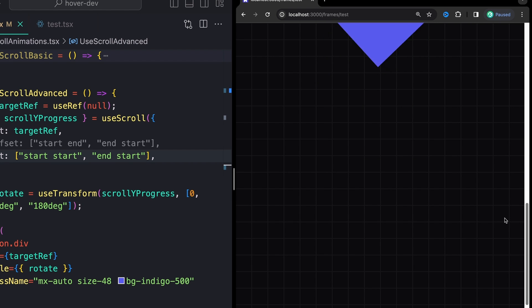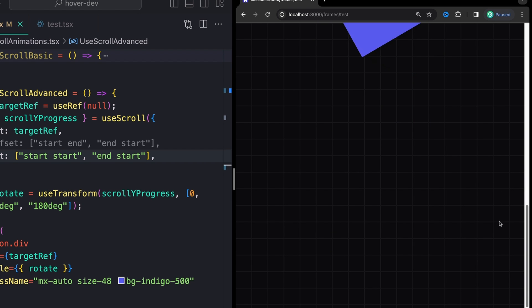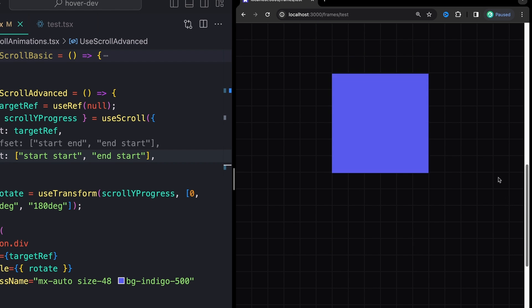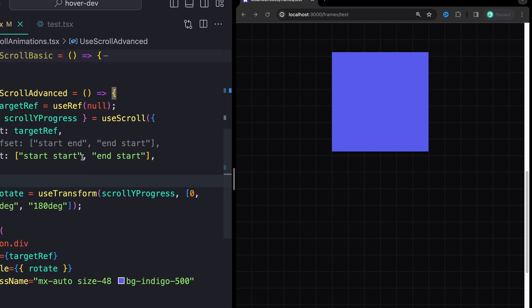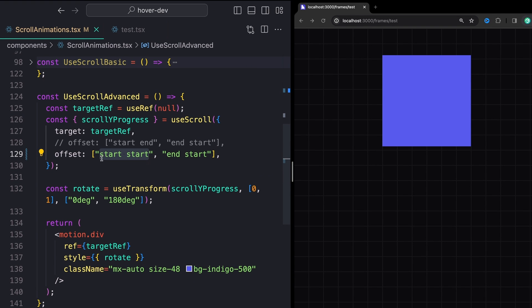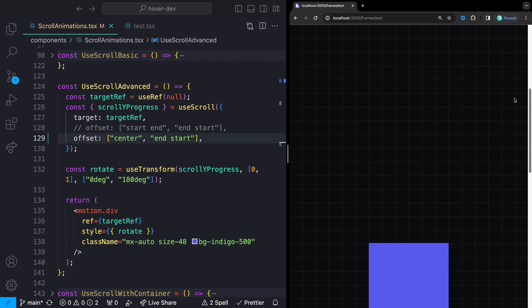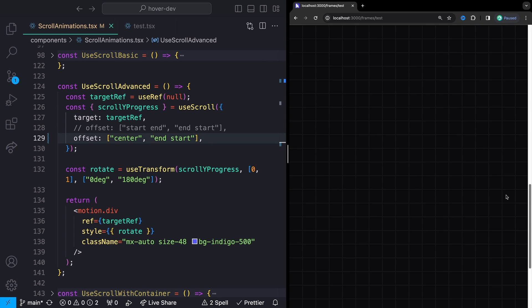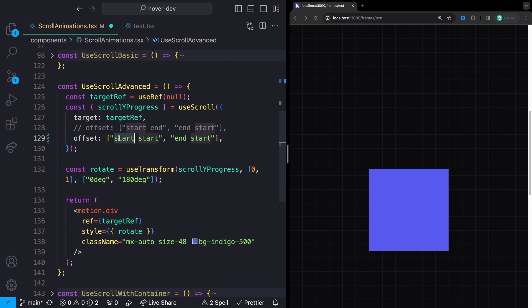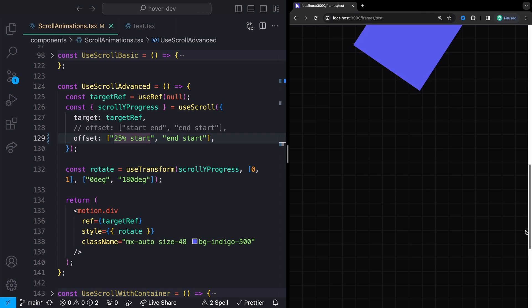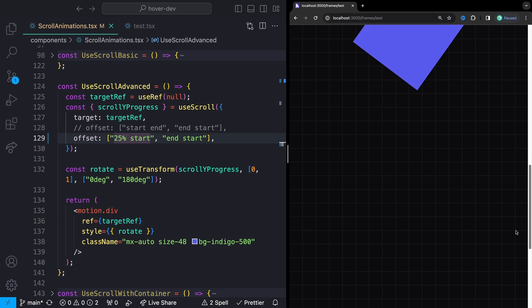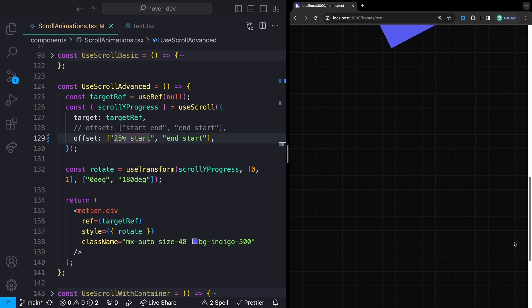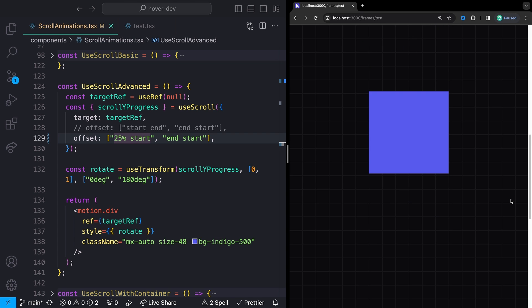This can be super, super useful if you're just trying to fade out at the top of the screen or scale out at the top of the screen, whatever it may be. Additionally, you can even pass in single values like center. And now this will start whenever it meets with the center of the screen. Additionally, you can pass in more values like percentages or even pixels. So we could say something like 25% meets with the start and we can see what that does. So it's actually going to wait until it's 25% passed and then it's going to rotate. A bunch more fun stuff that you can do with this. I will let you play with that yourself.